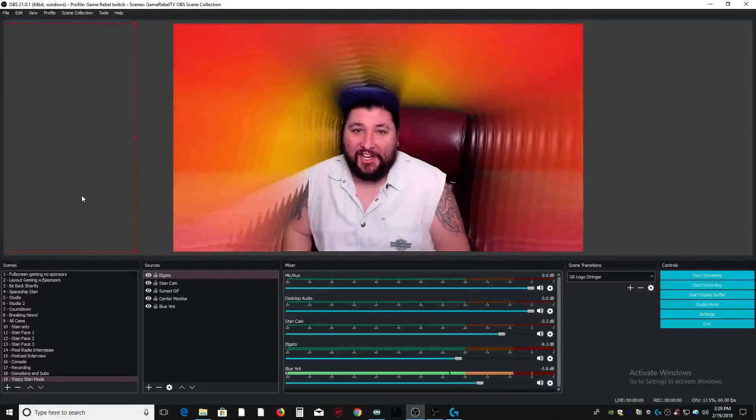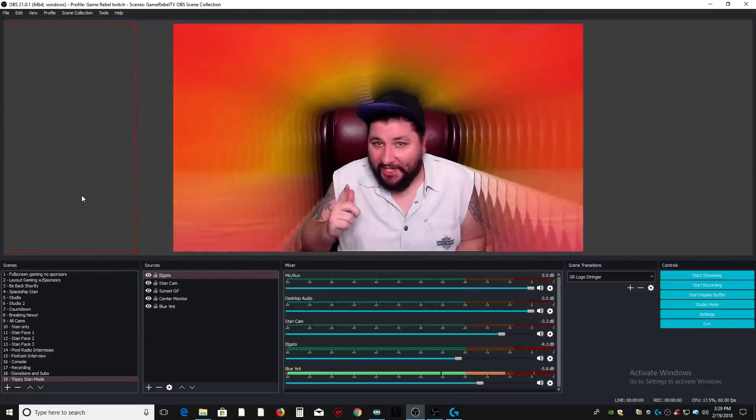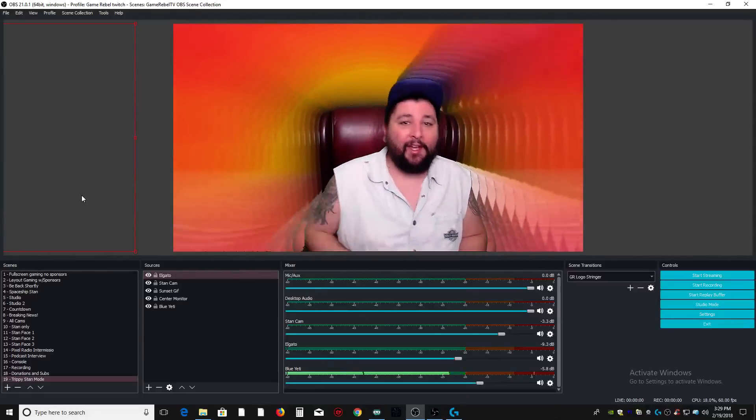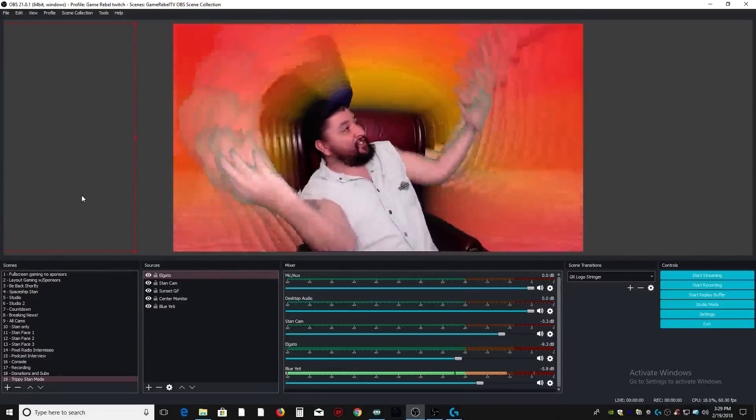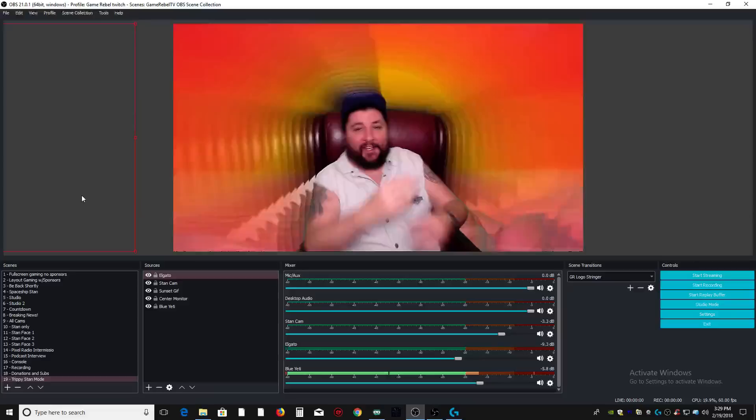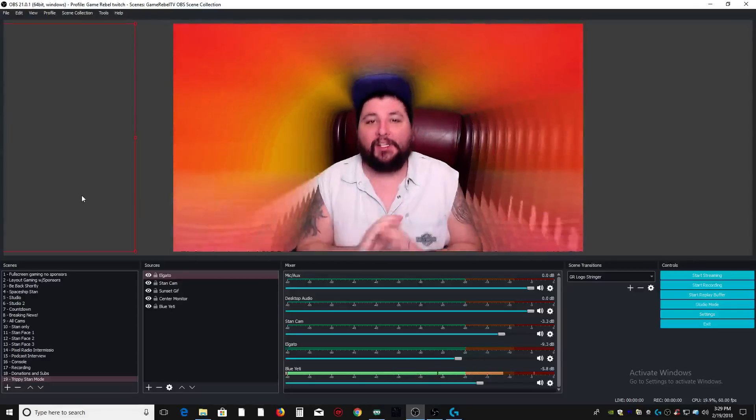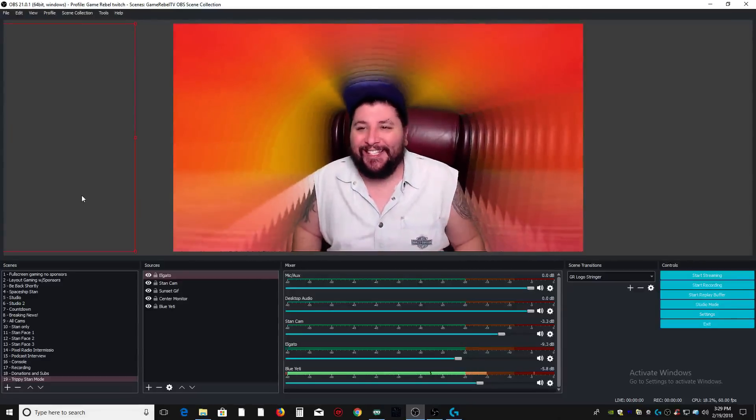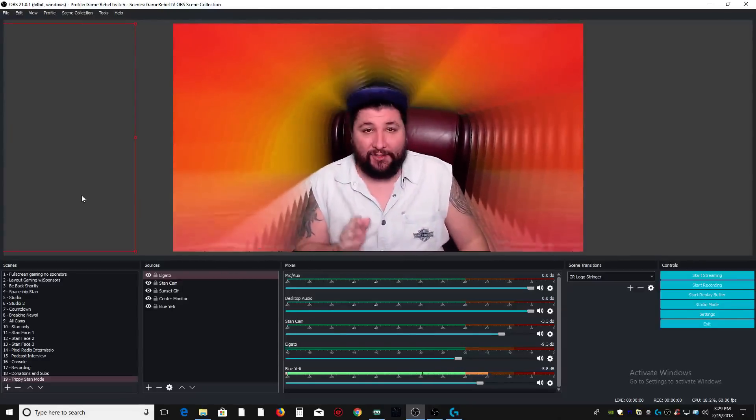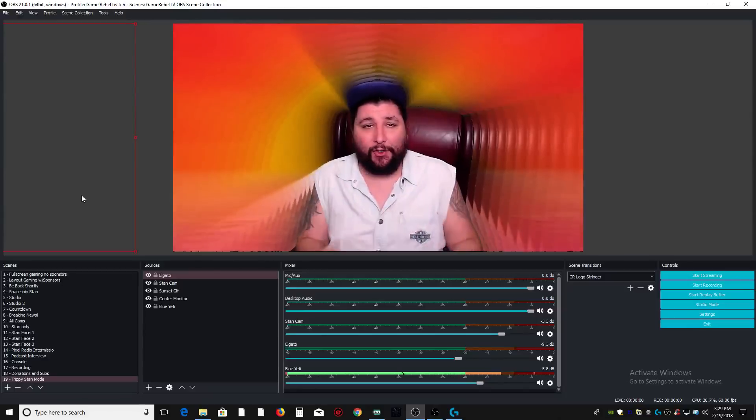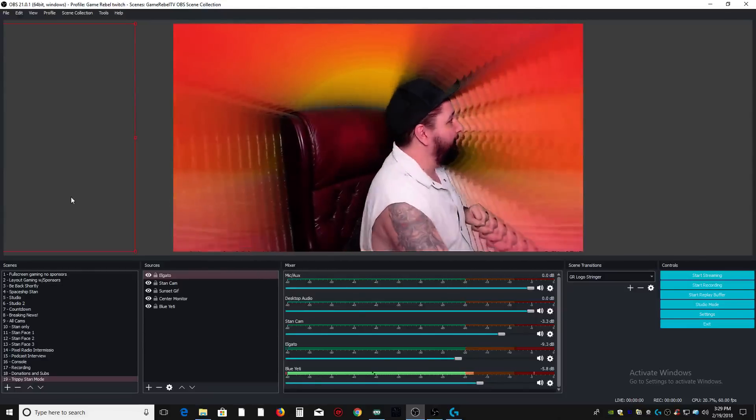What's up guys, Stan here from GameRubble and today I'm going to teach you how to have this trippy kaleidoscope effect in OBS. It's unbelievably easy to do and I'm going to teach you guys to do this so quick, it's crazy. Let's get started.